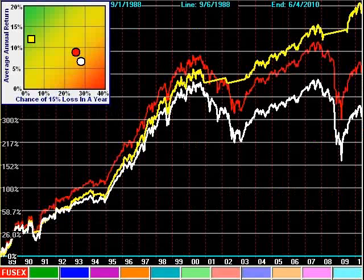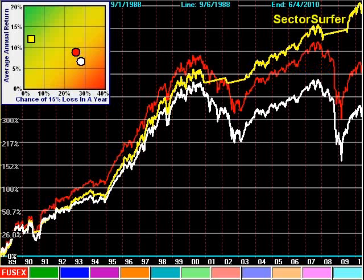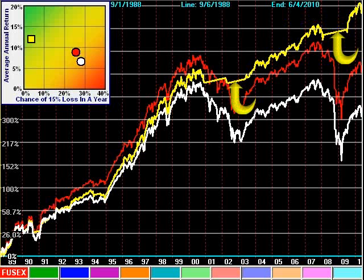So let's see what Sector Surfer can make out of these clones. Starting with just one of the Fidelity clone funds in red, and with the Standard & Poor's 500 Index in white for reference, Sector Surfer performs as shown in yellow. These periods, during market storms, are when Sector Surfer's Storm Guard feature put this strategy in an interest-bearing money market fund.